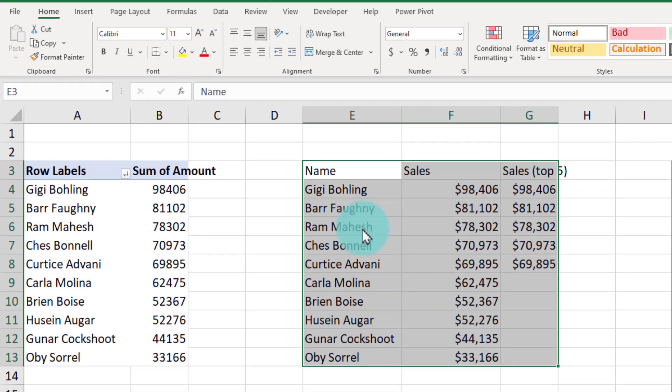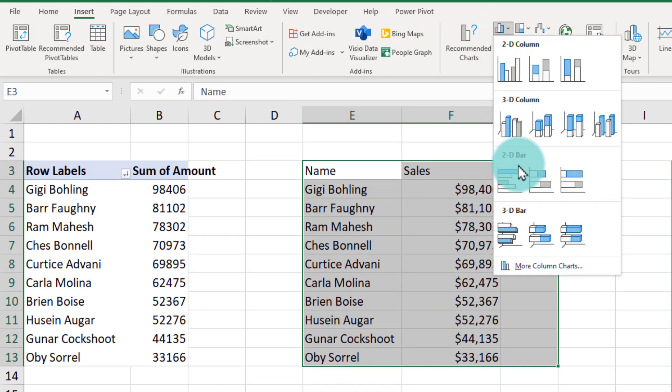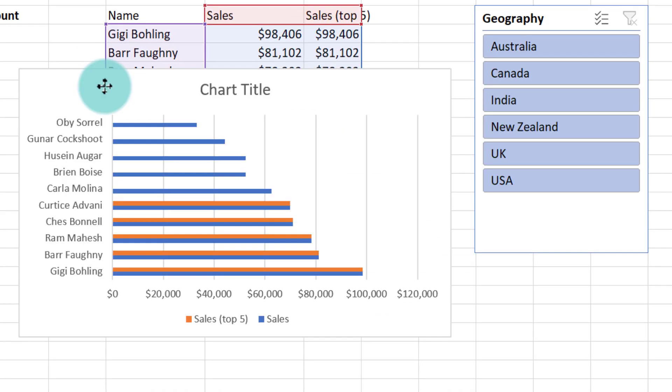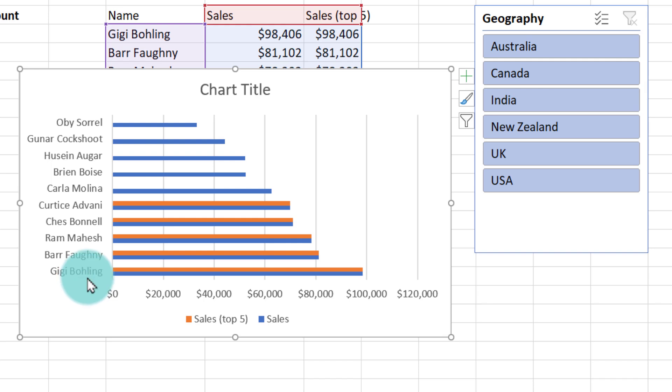Select all of this and go to insert. Let's insert a 2D bar graph. Now notice that in the original, Gigi is at the top, whereas in the bar graph her name shows up at the bottom. So we will quickly readjust this so that the name goes to the top.